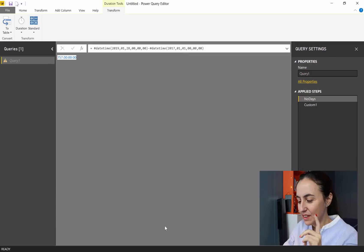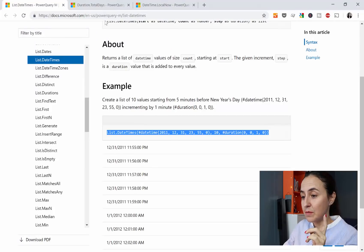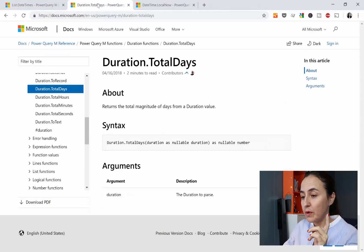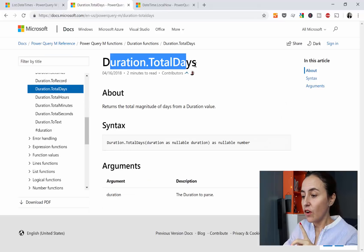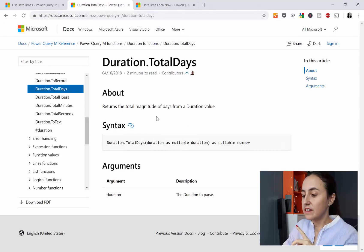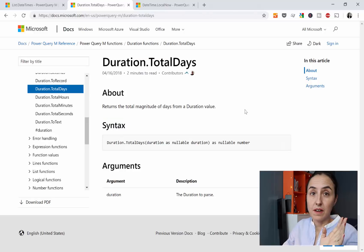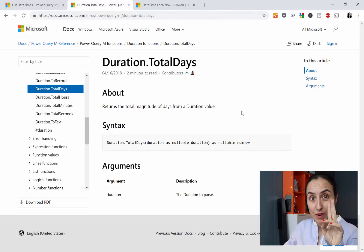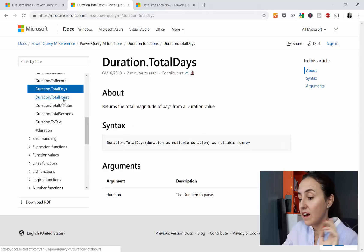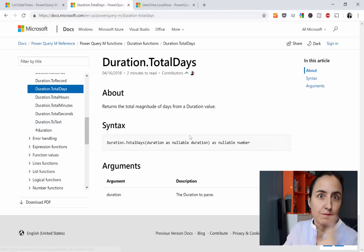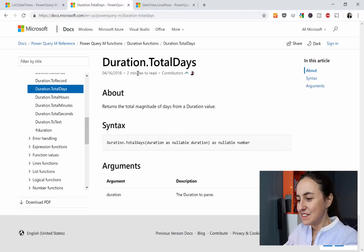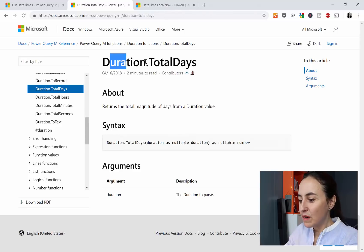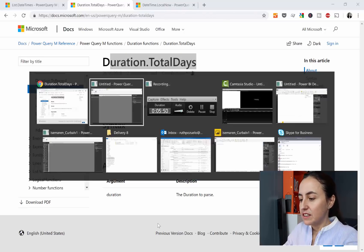So how do we transform that into a number? We put duration, and then here, total days. So it gives us the number of days of a duration value. That's what it returns. And you can have hours, minutes, seconds, you name it. Anything you like. So this is the one that we need, duration.totaldays.